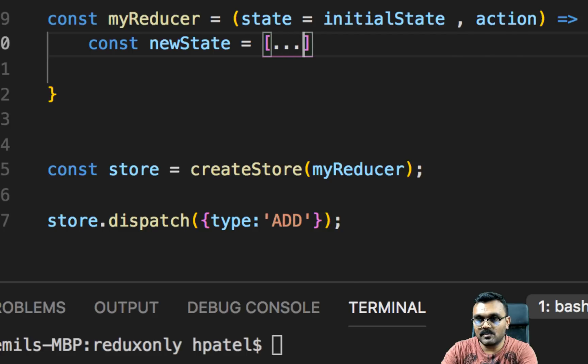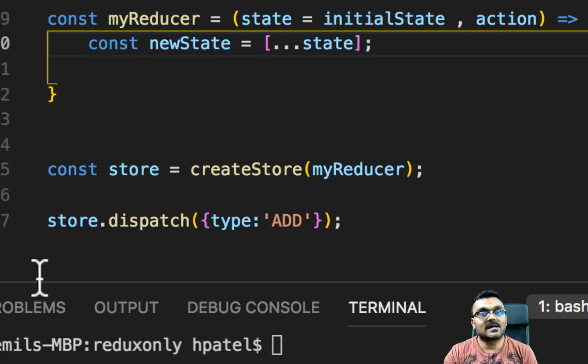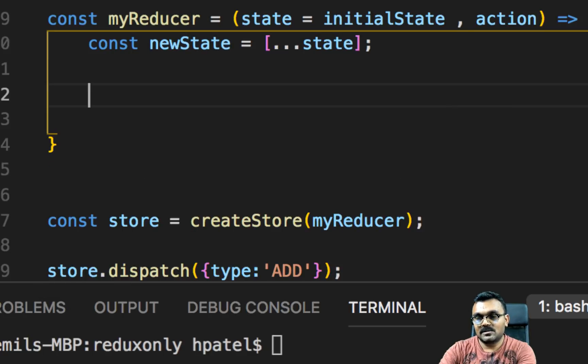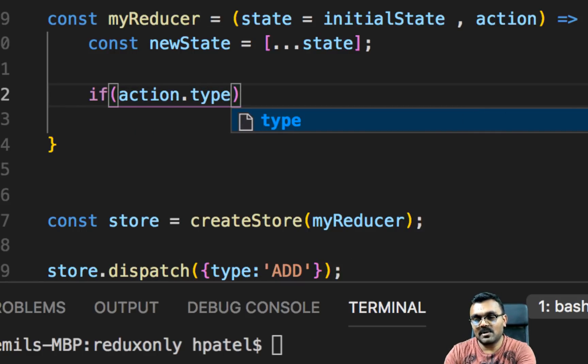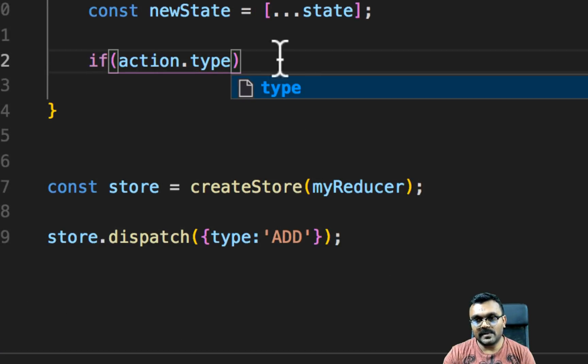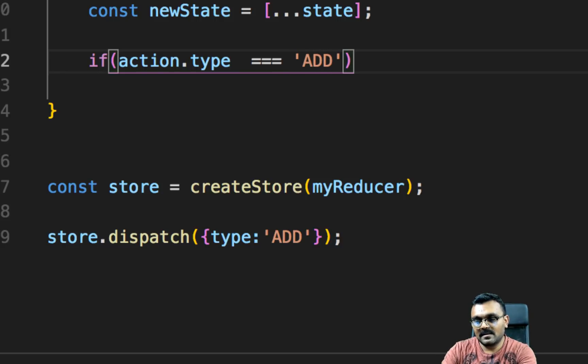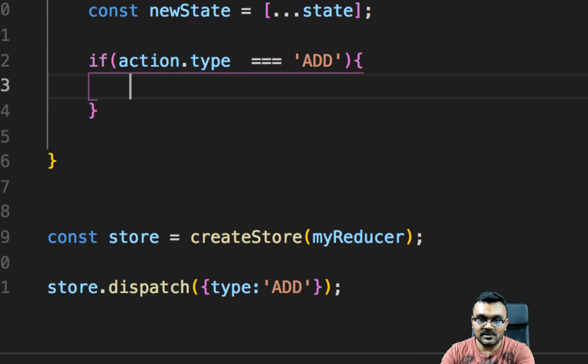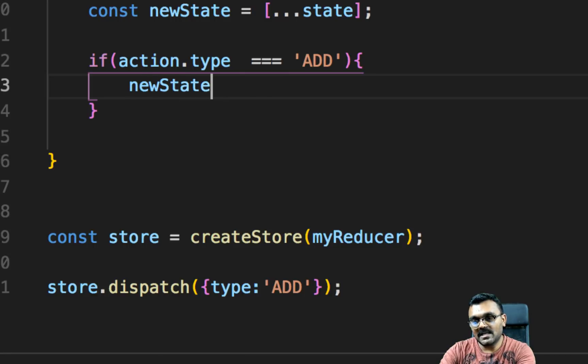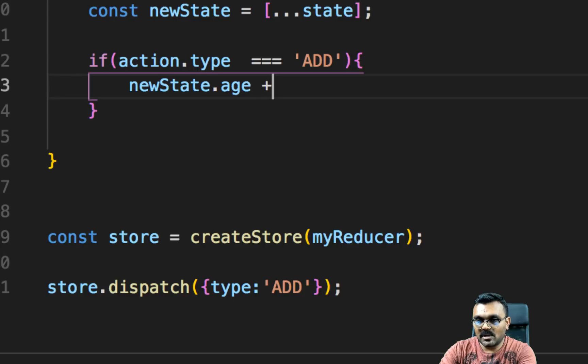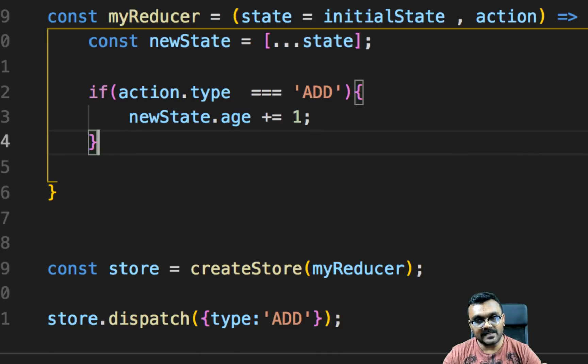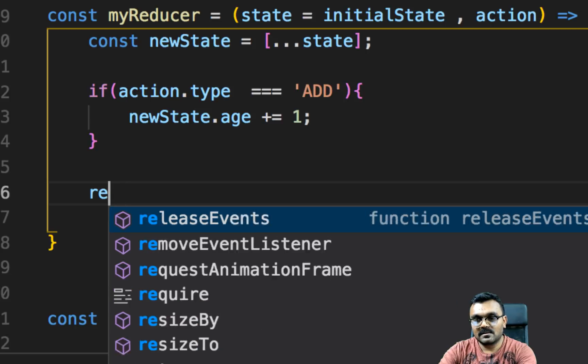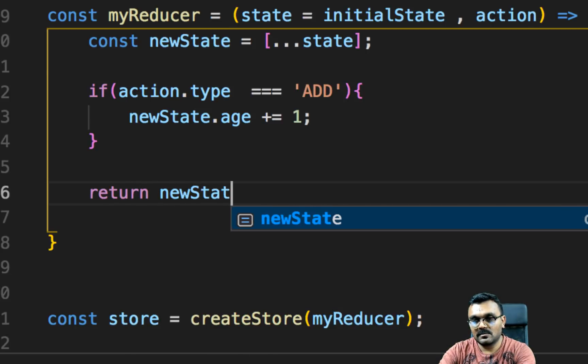And now I have a copy of the state inside the new state. So we can say if the action.type, remember we're passing the type here, so we can catch it here. If it's equal to add, then we're going to add one to the age. And then we can say newState.age plus equal to one. So it's going to add one.